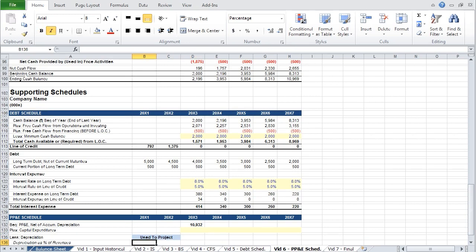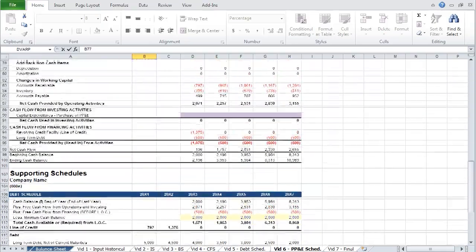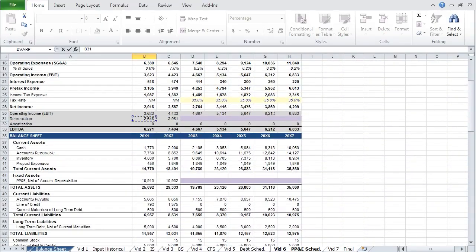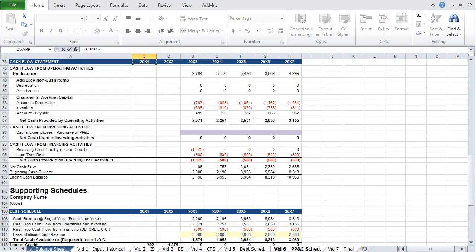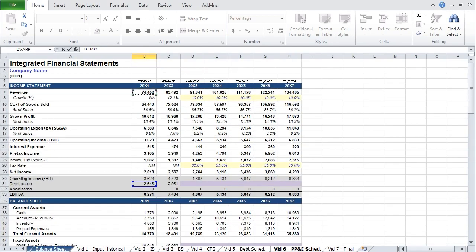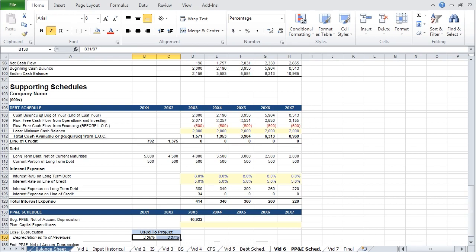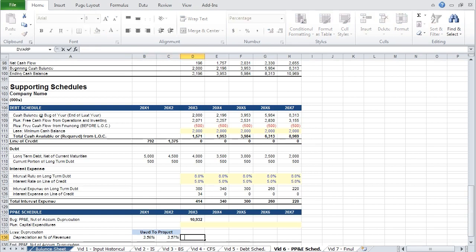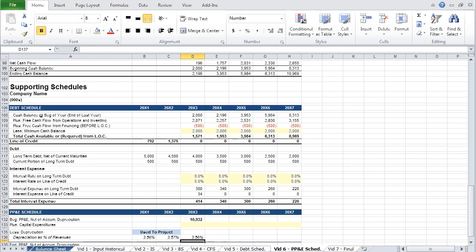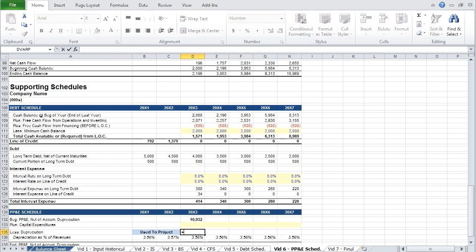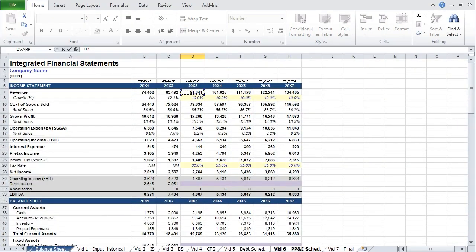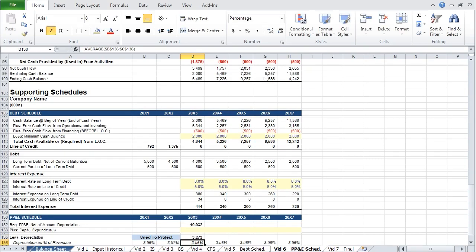In this model, we are going to project depreciation as a percentage of revenue. First, calculate depreciation as a percentage of revenue for the two historical periods using values from the income statement. We will then use the average of these two historical percentages, fix the cell reference with F4, and paste that across. To calculate depreciation in the projected period, take revenue in that period and multiply by the depreciation percentage, then project this across.